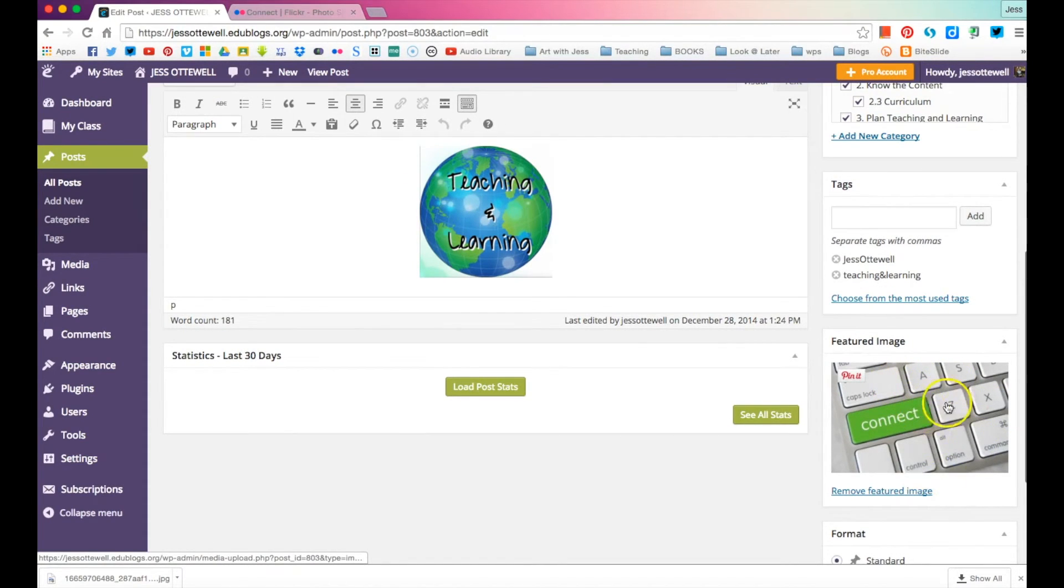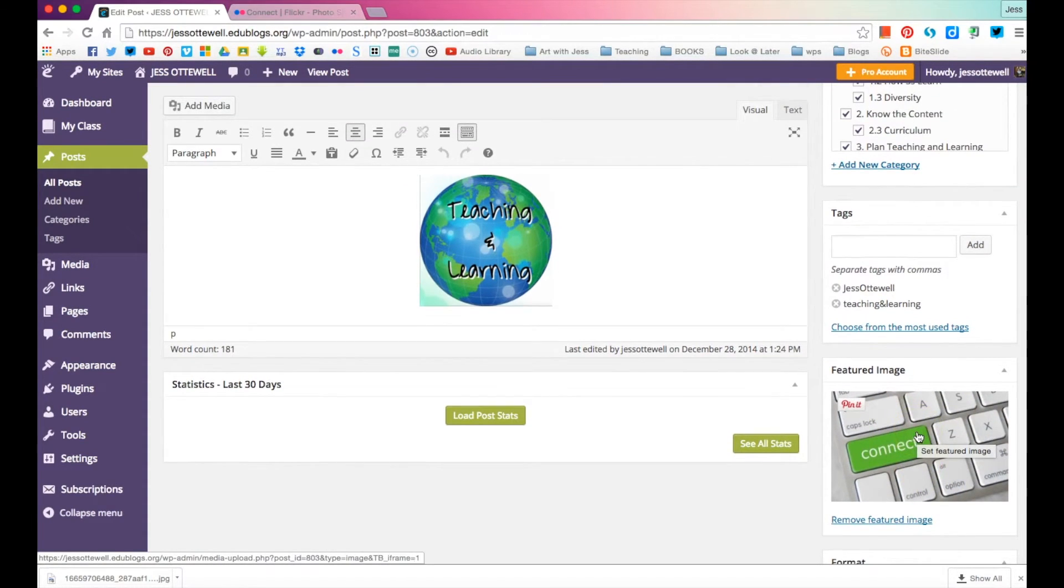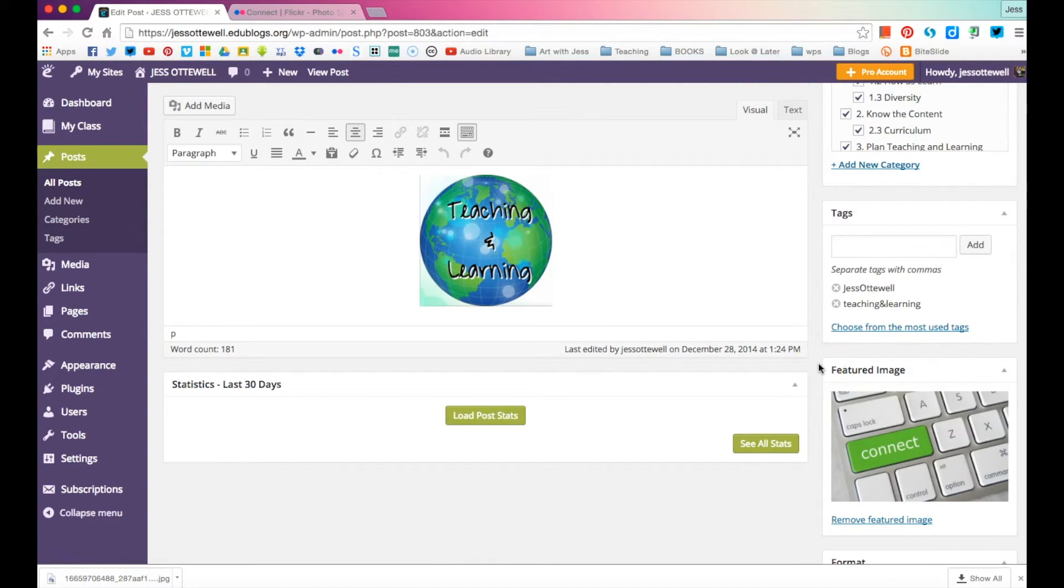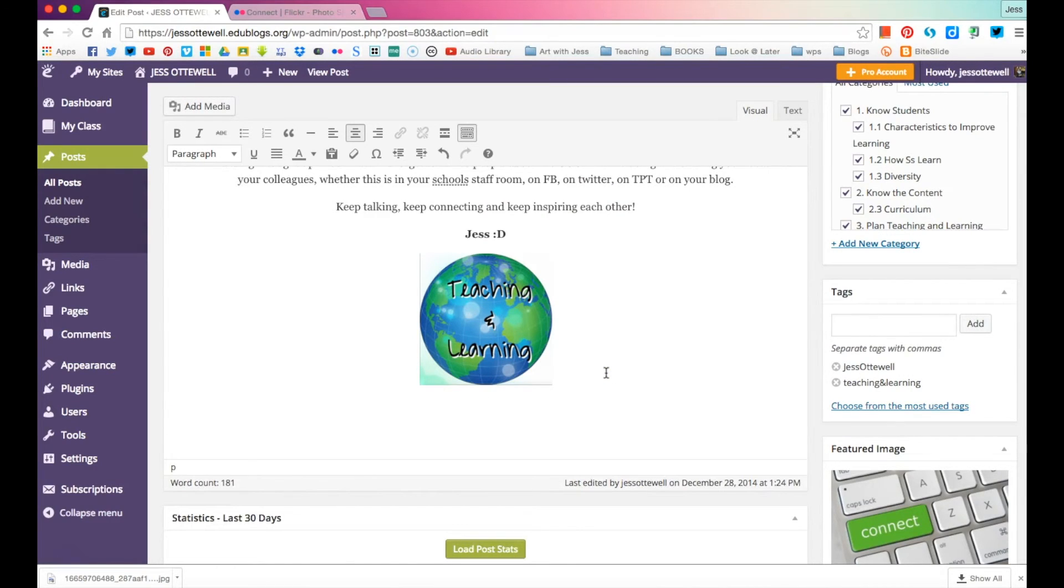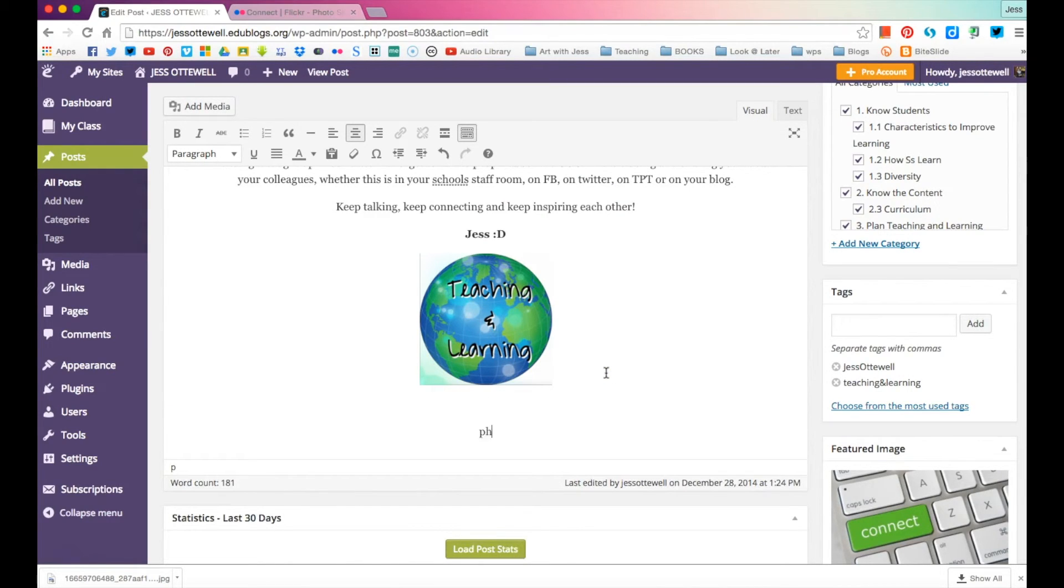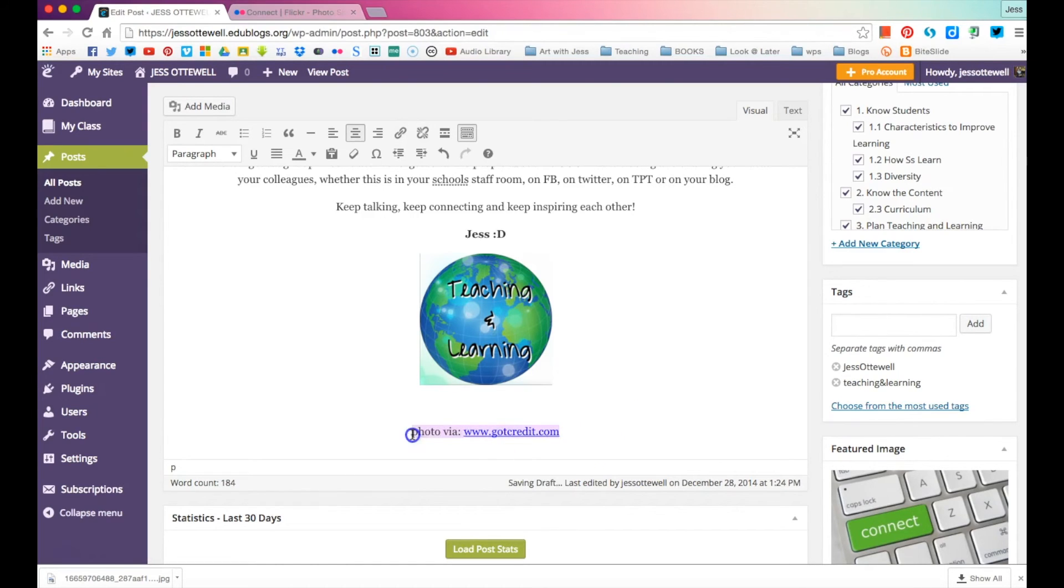Now, if you didn't want to put the link there or you felt like you wanted to give them two different credits, you can actually add it in your post here. So at the bottom, you can say photo via and put it there as well. I'm going to just pop that to the side.